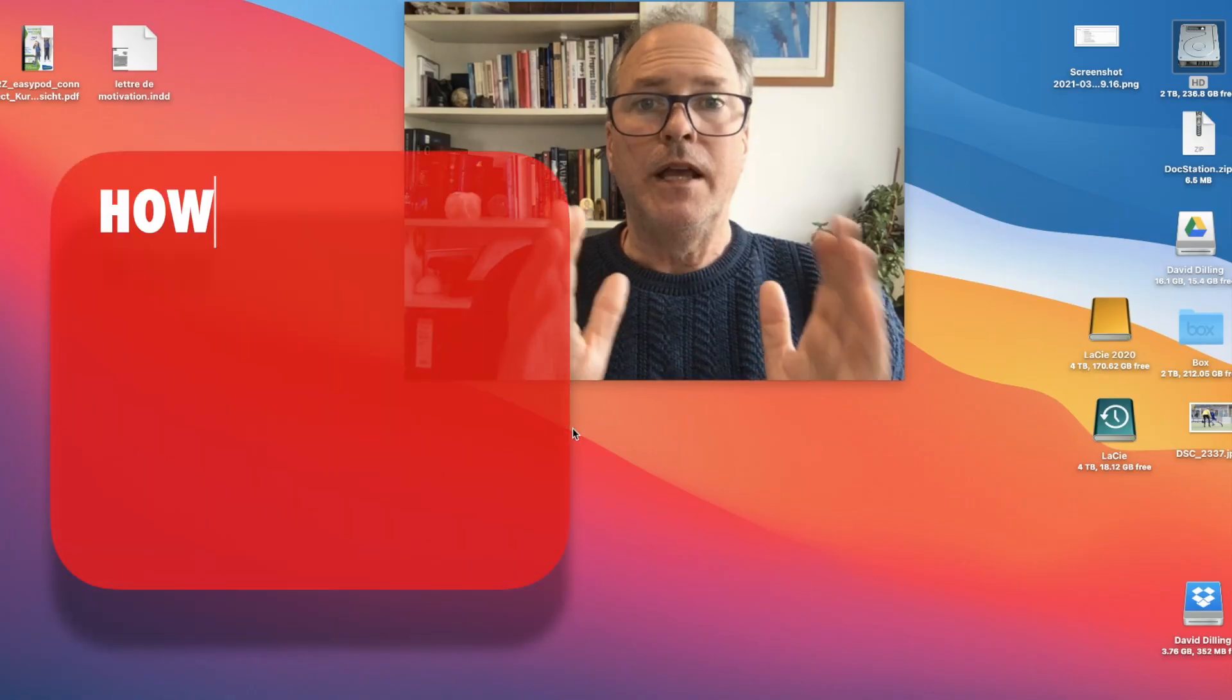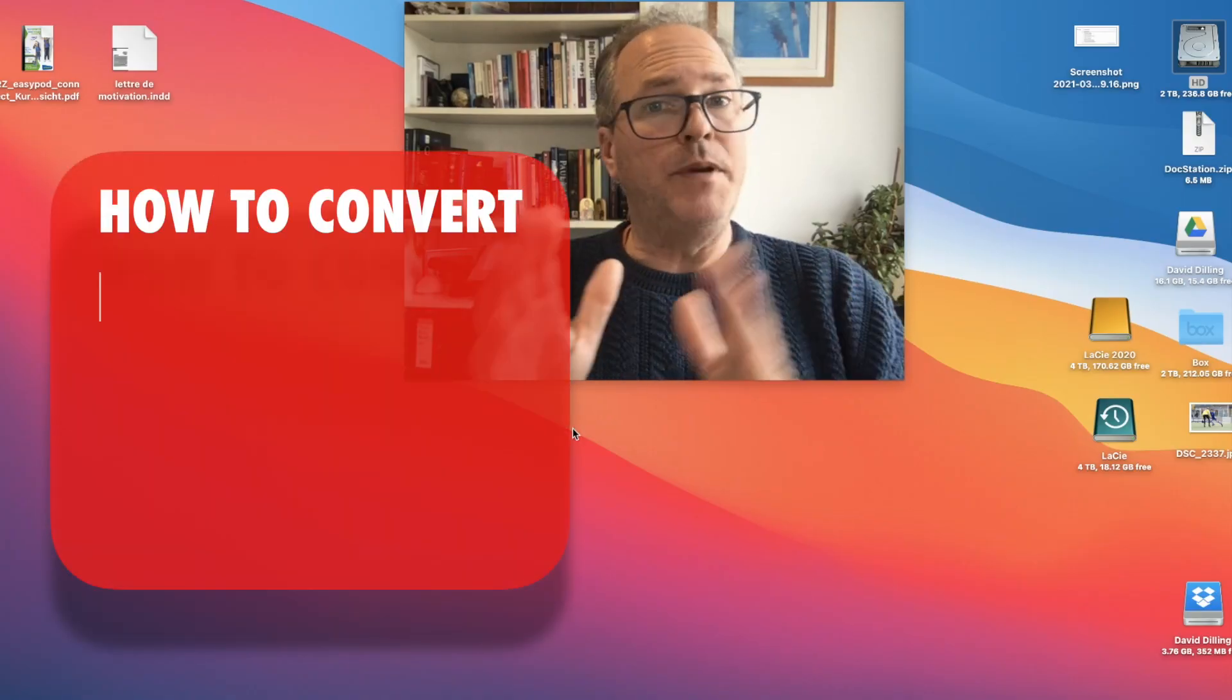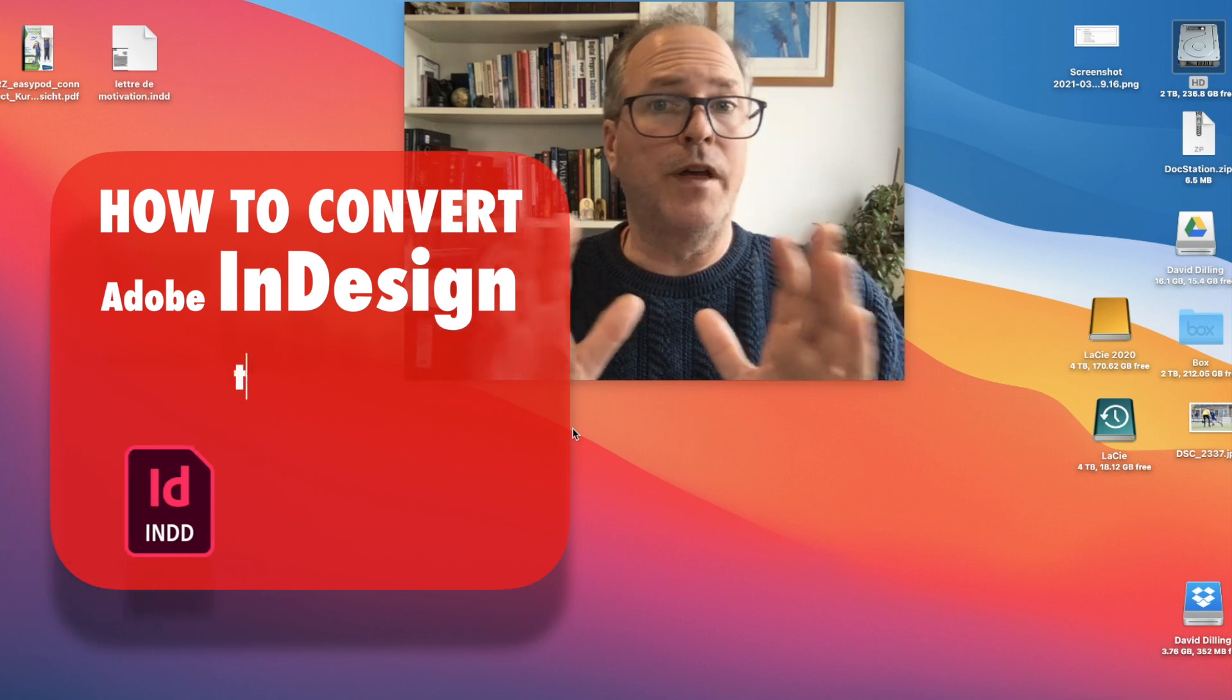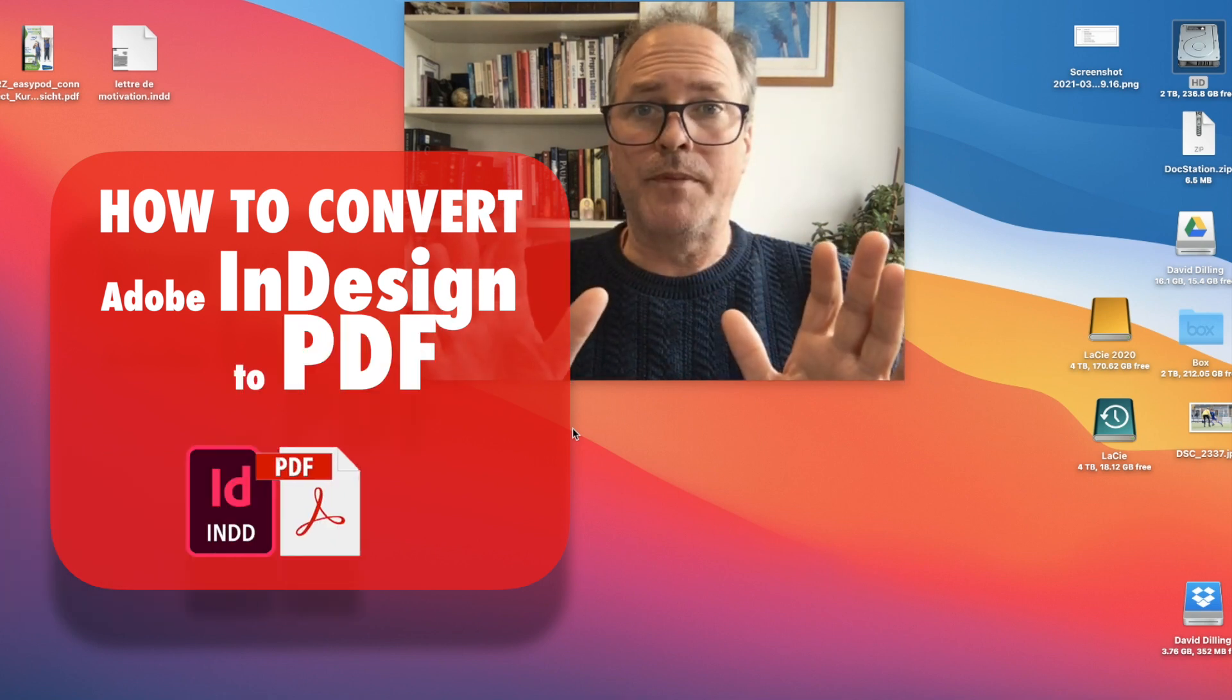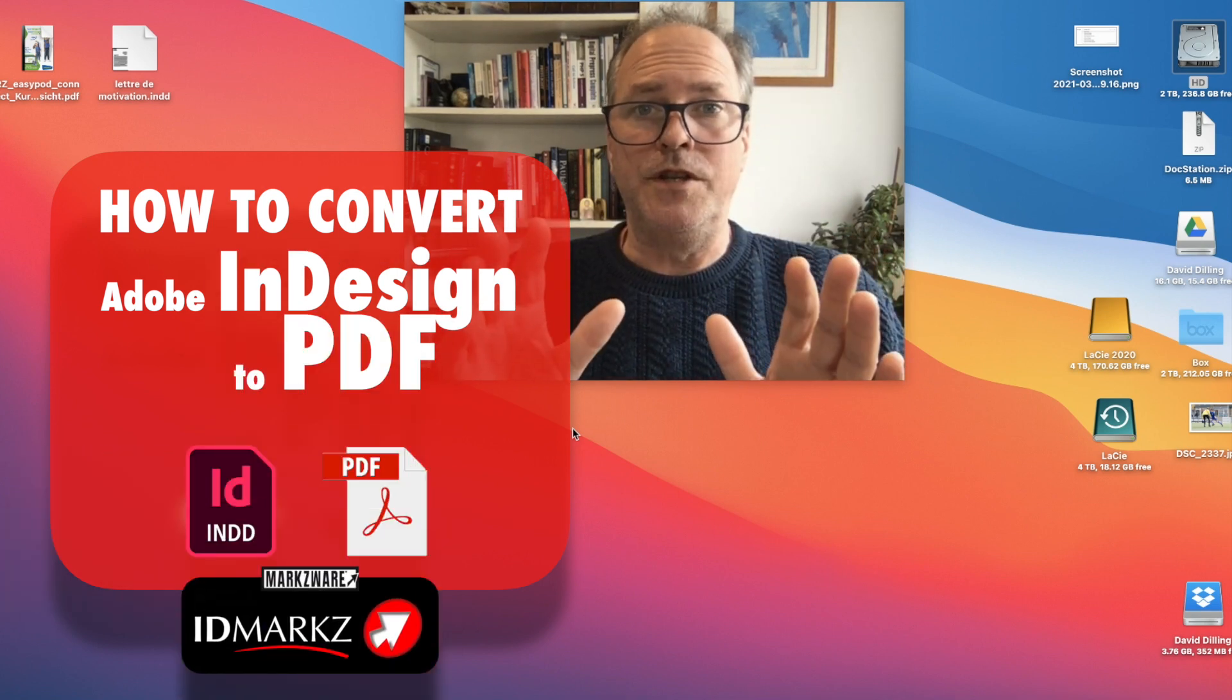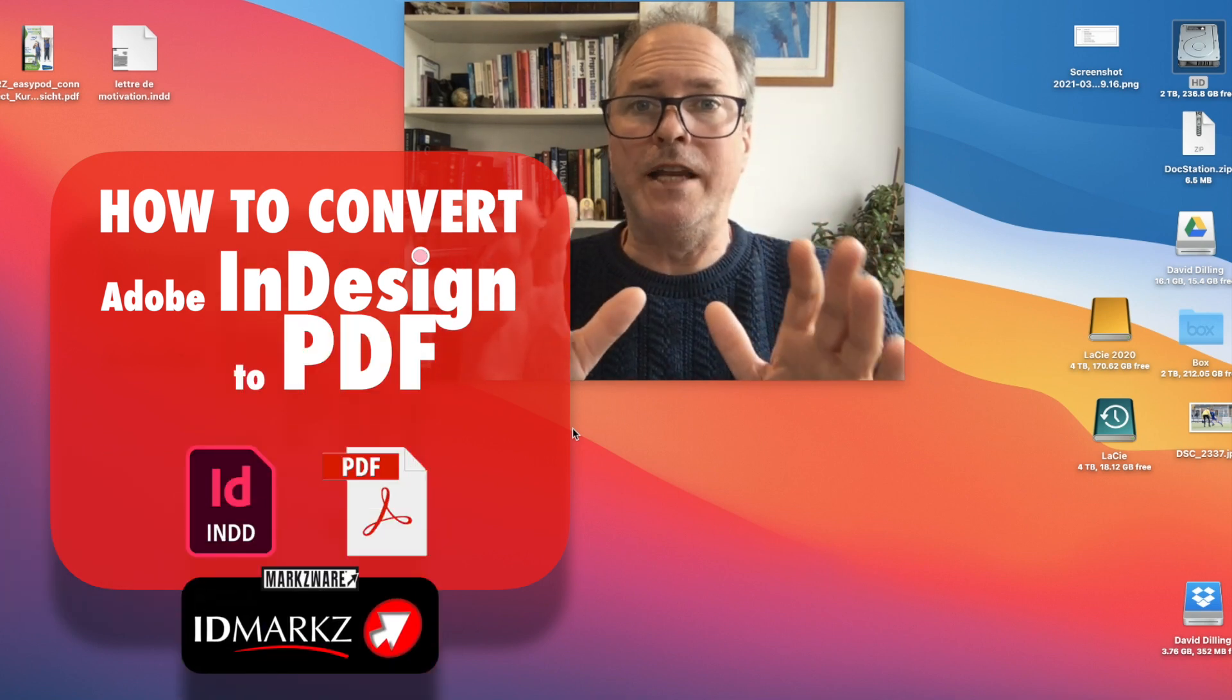Hi, everybody. Dave from Markzware. InDesign to PDF, without the need for Adobe, without any Adobe applications, it's quite easy with Markzware IDMarkz.